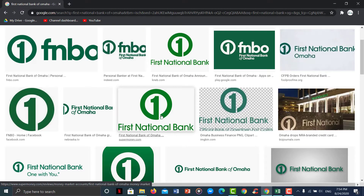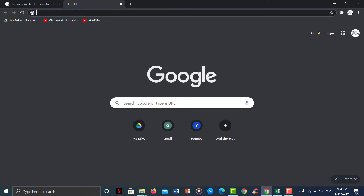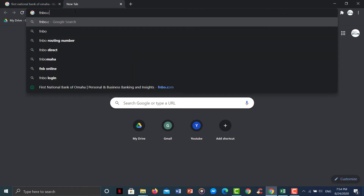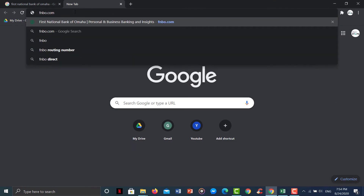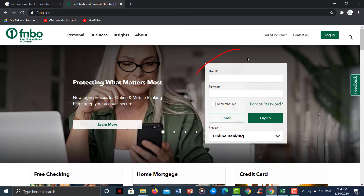First of all, open any web browser, then type in fnbo.com and hit enter. It will take you to this page where right over here you can see the login box.